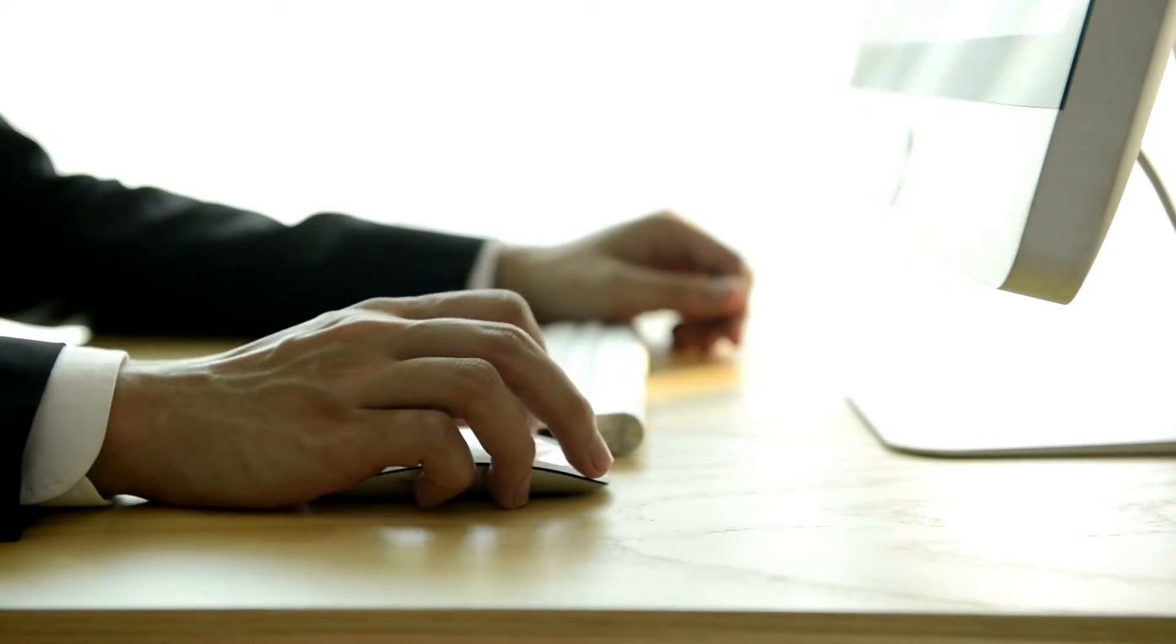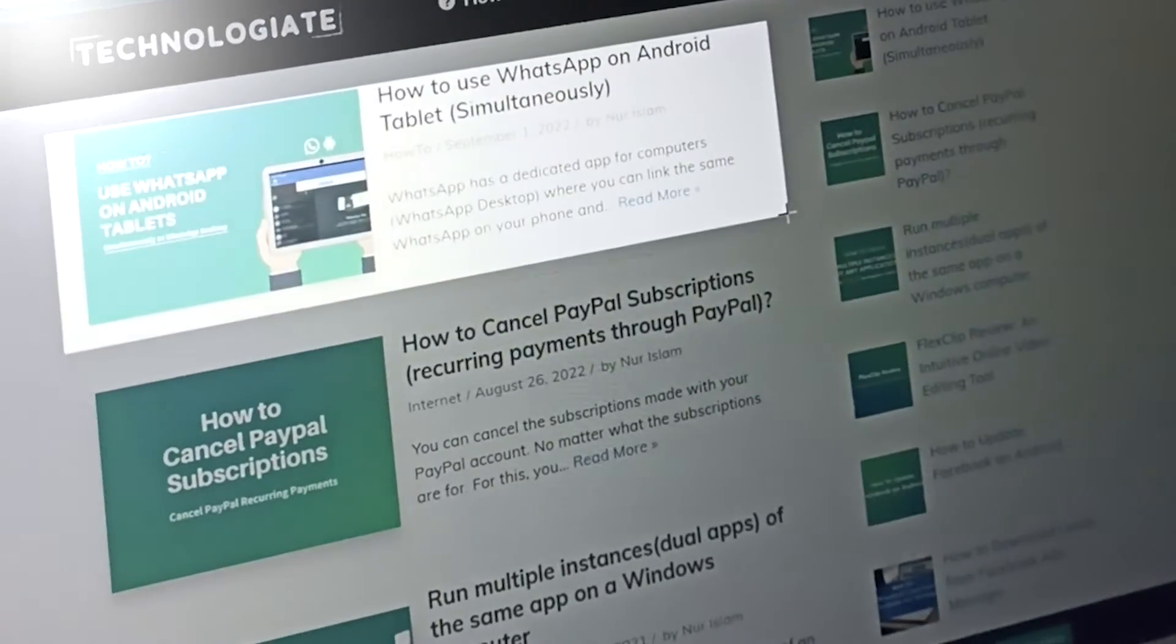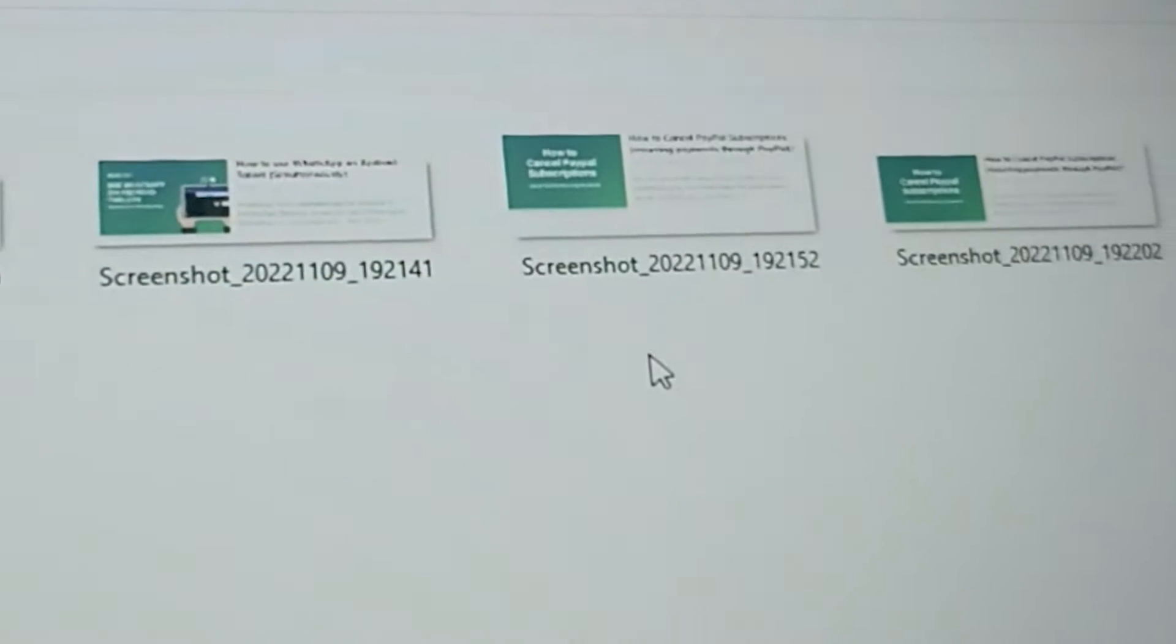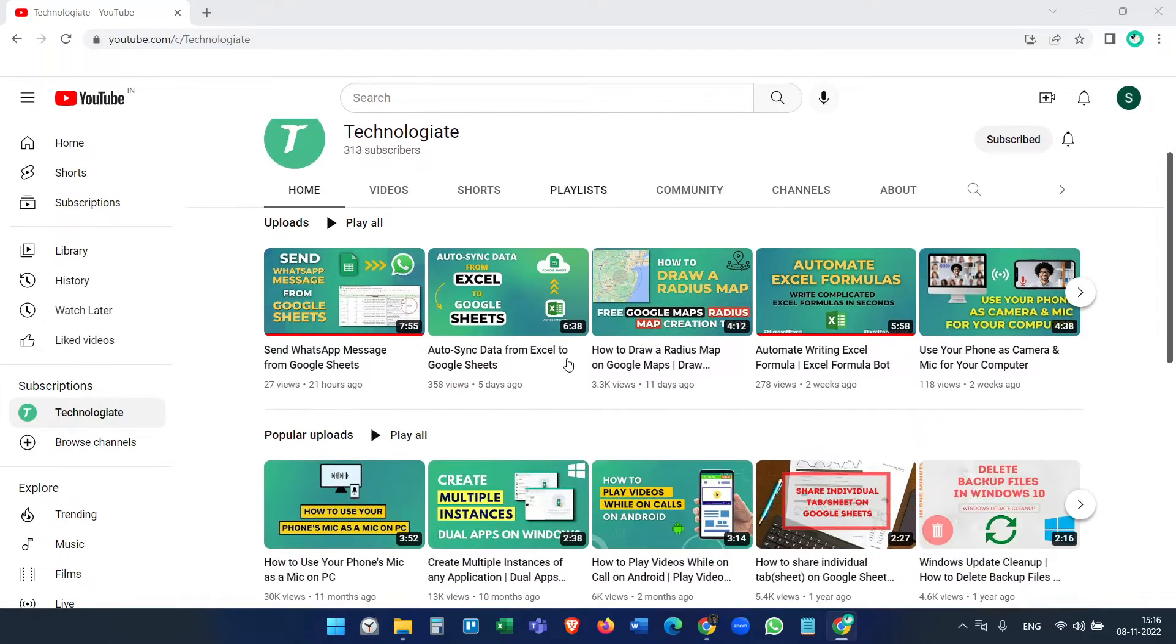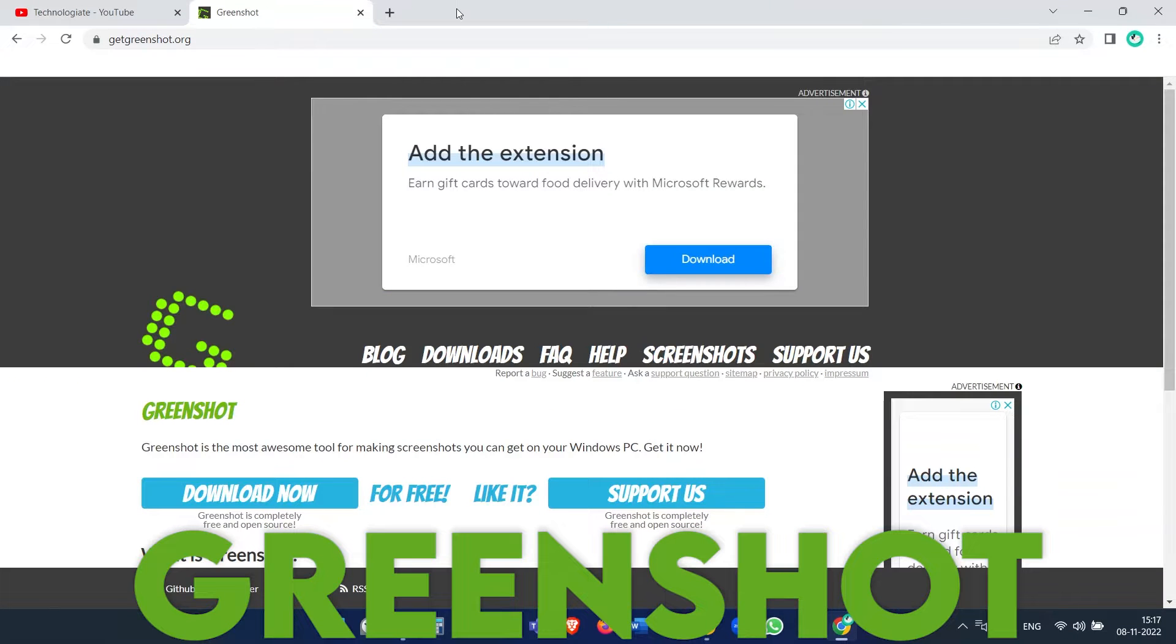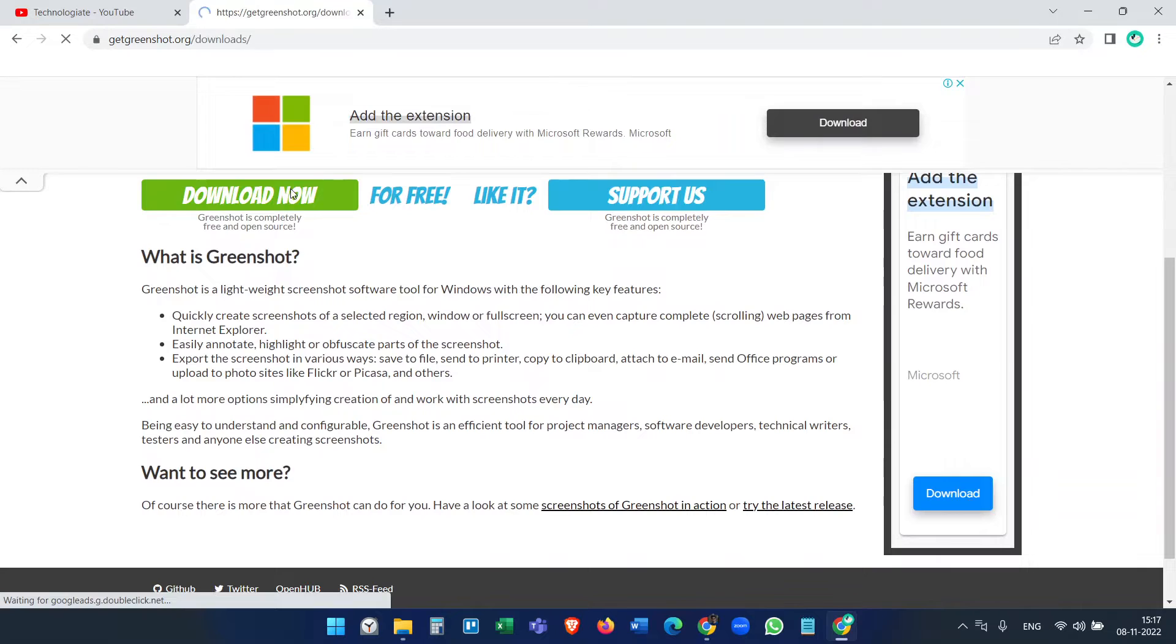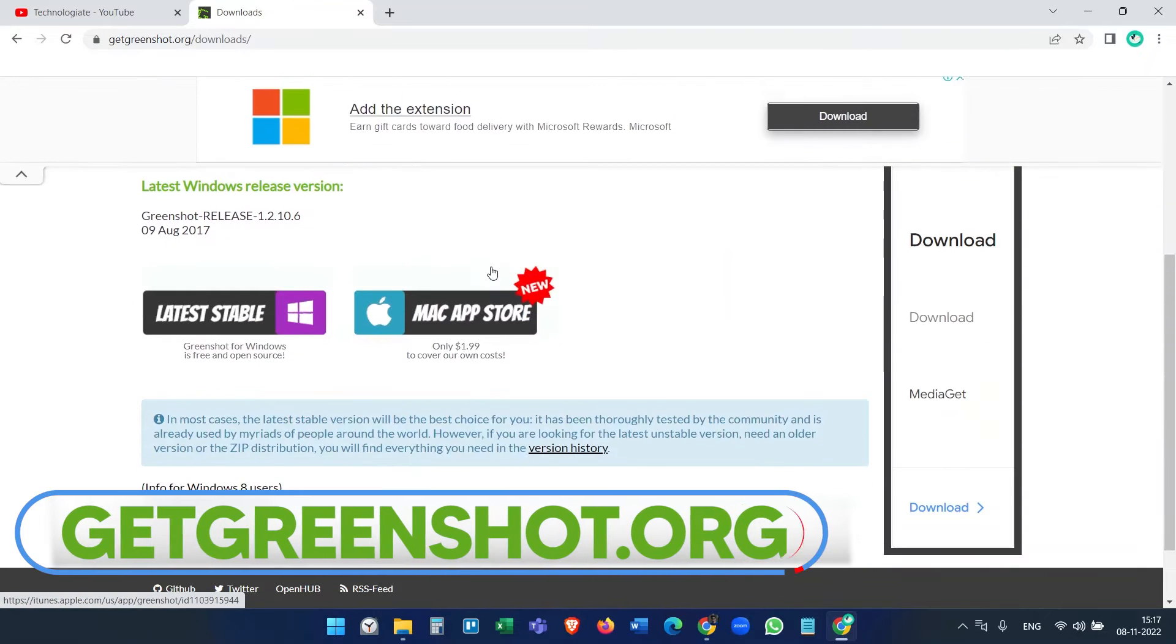This video is useful if you capture a lot of screenshots in your regular workflow. Please watch until the end to learn the cool features I'm going to show. The application I'm going to talk about is Greenshot. It is free to use for Windows computers. Download Greenshot from getgreenshot.org.